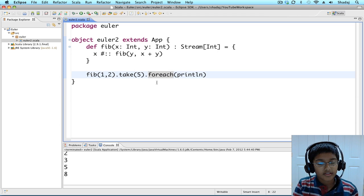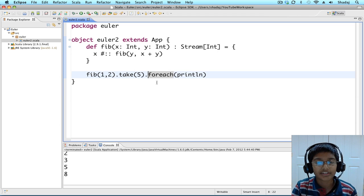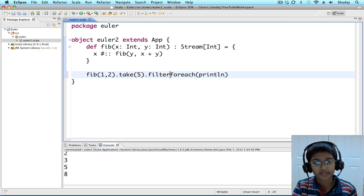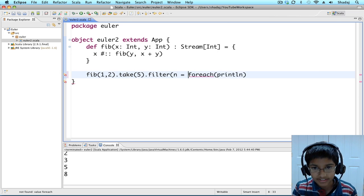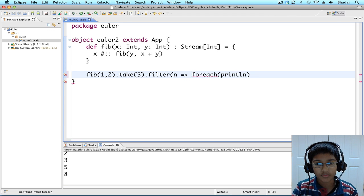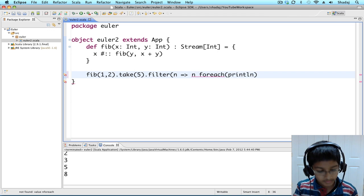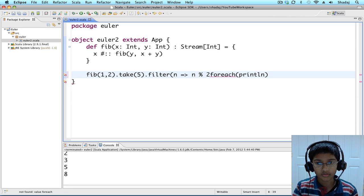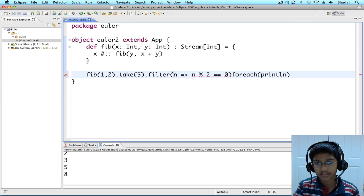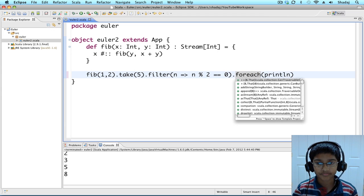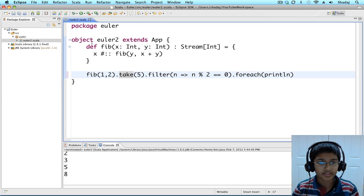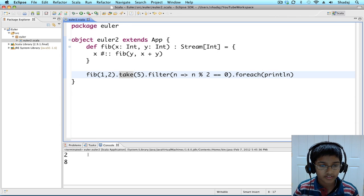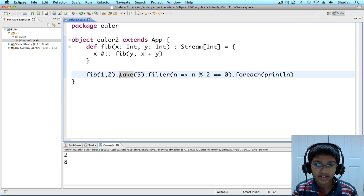So, dot, and we know how to get all the even value terms. We did that in problem one. Filter, which is going to take a condition. We know how to make that too. n to n modulo two equals to zero. Let's print this. Two, and eight. That's great.